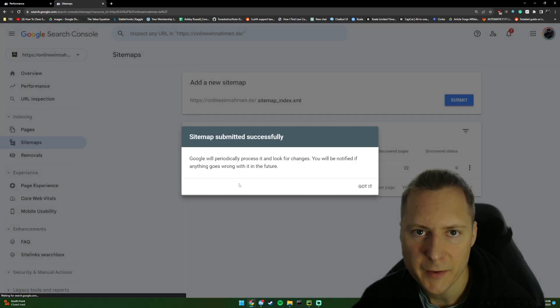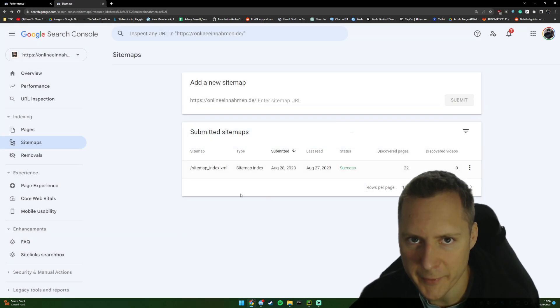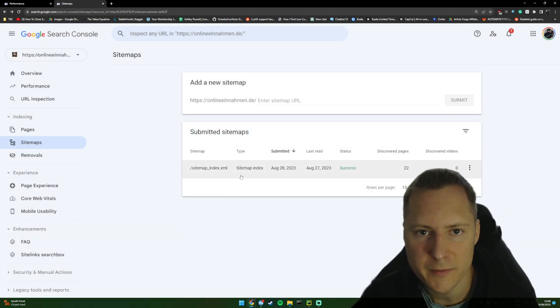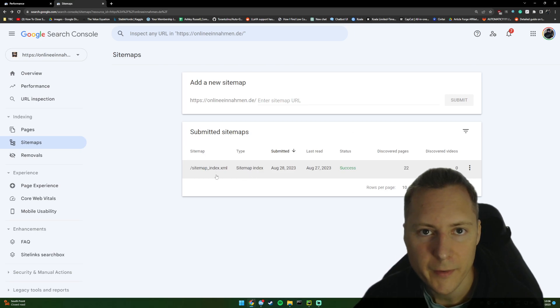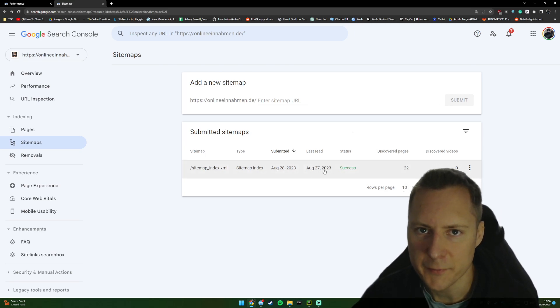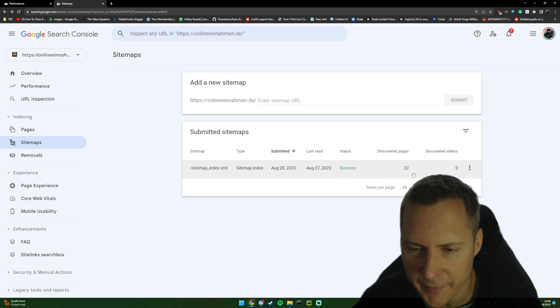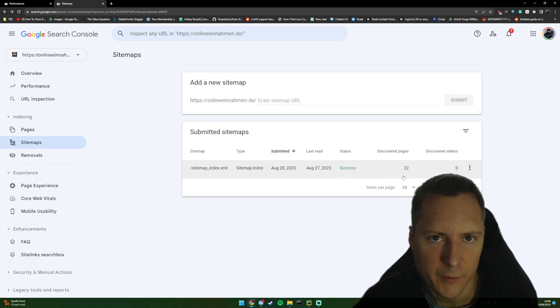From there, Google will then, as it says, periodically crawl it. So you can see that I've submitted this the 28th just now, and it was last read on the 27th and there's 22 pages in there that it can get content from.